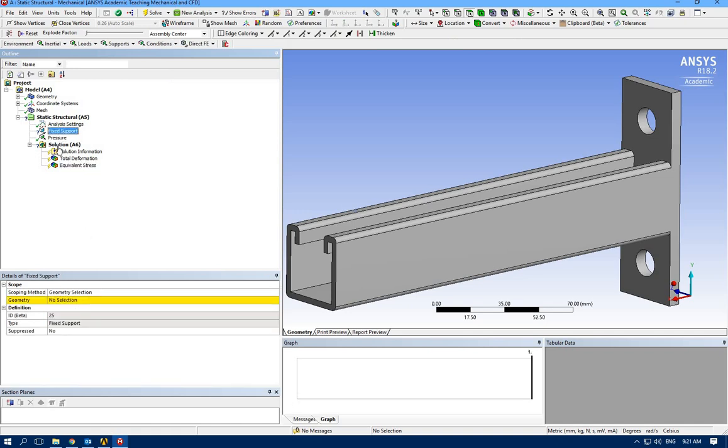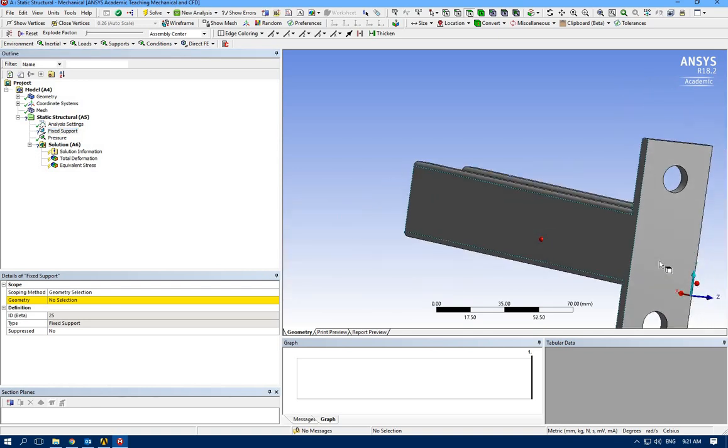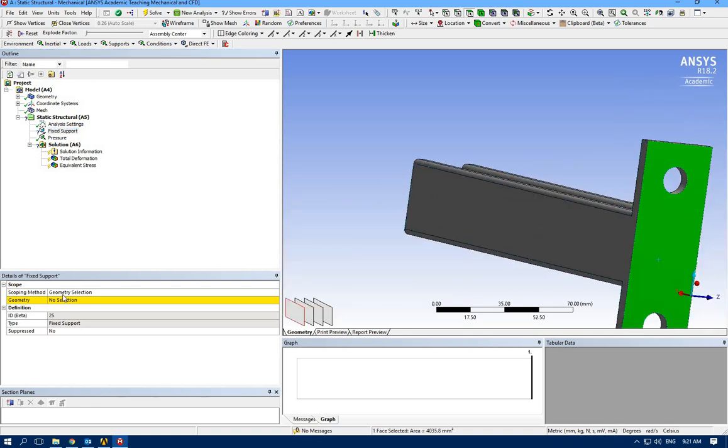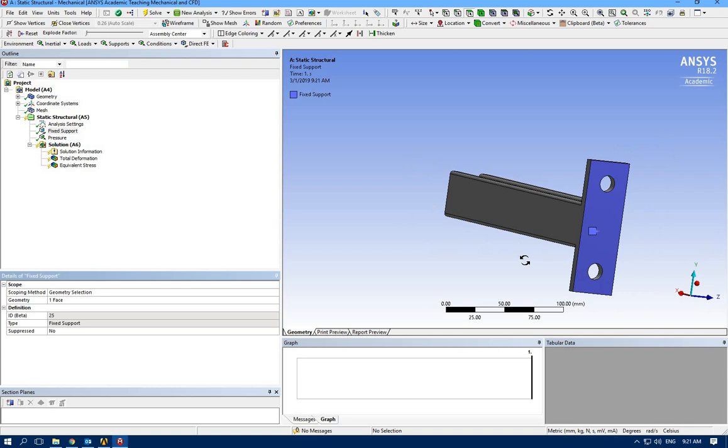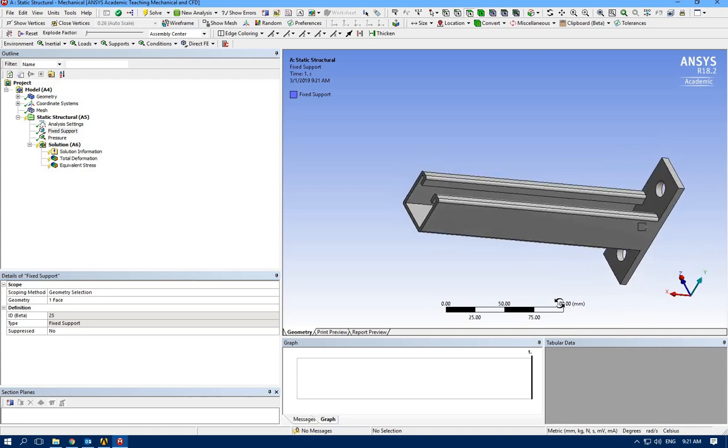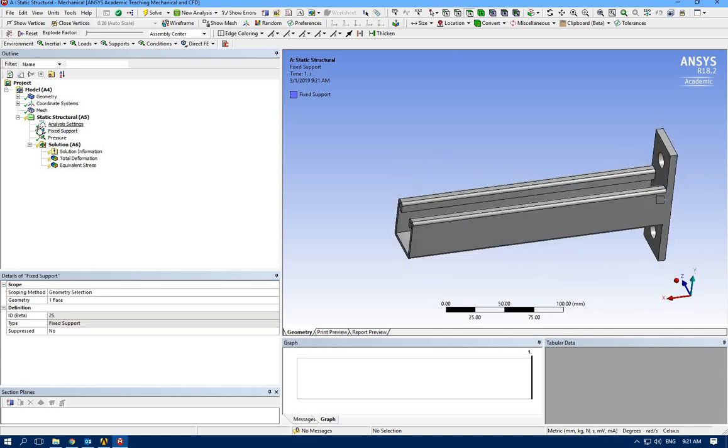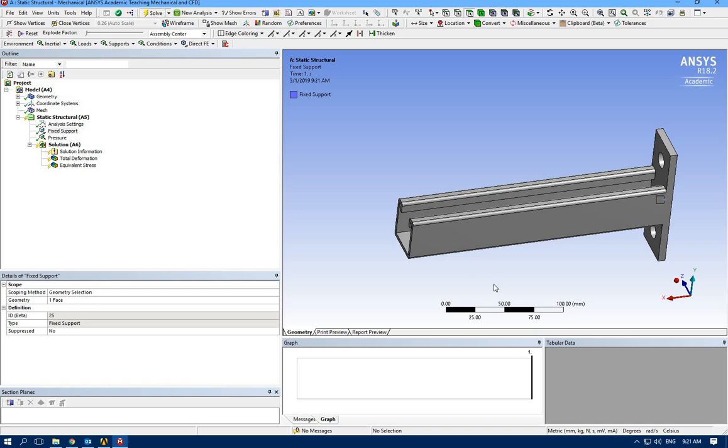Oh, I forgot to apply the fixed support. So selecting this and applying fixed support. Now we have the green check here for the fixed support. Because I didn't apply the geometry, there was a question mark here. Let's solve it.